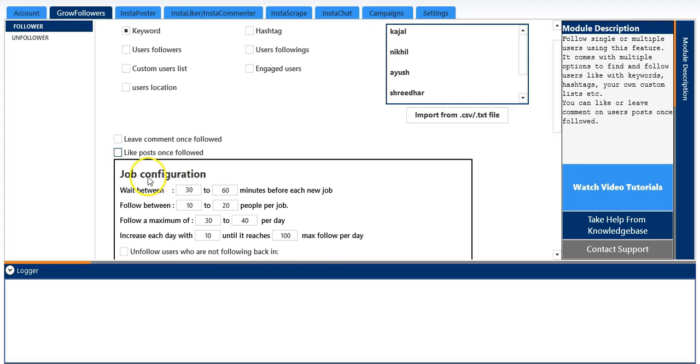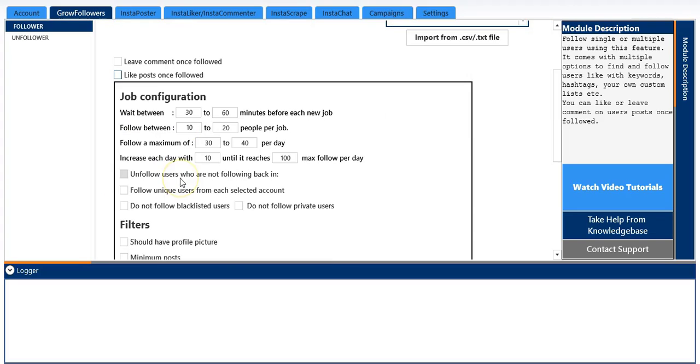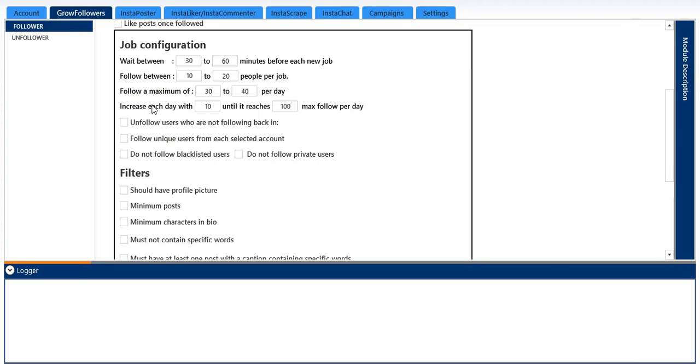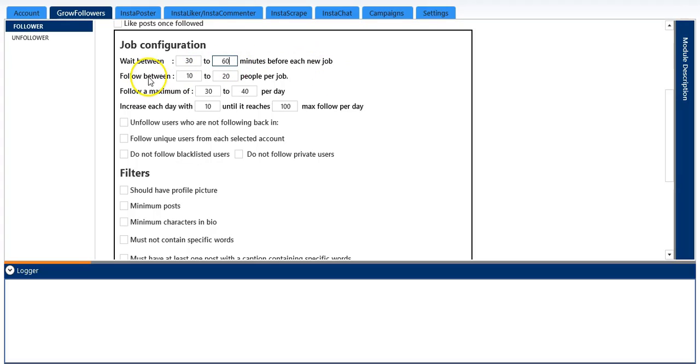So here is the job configuration settings. You can select if you want any. I will keep it as default for right now. You can change it according to your needs.